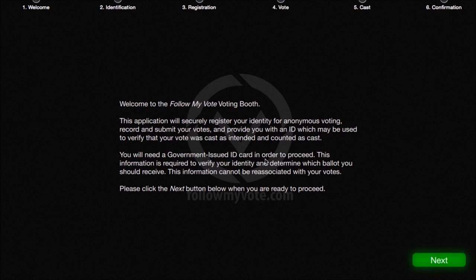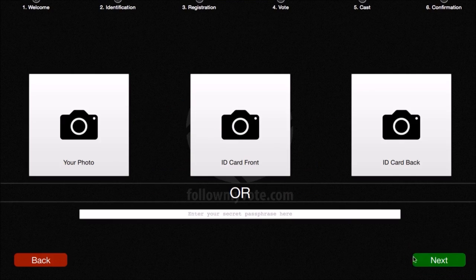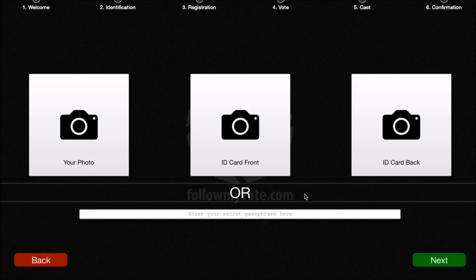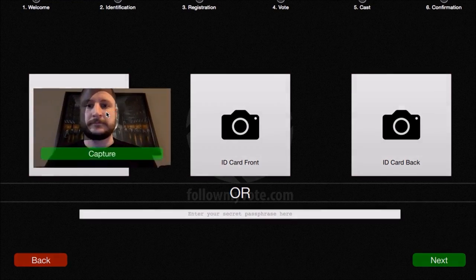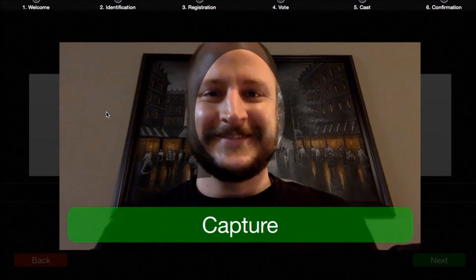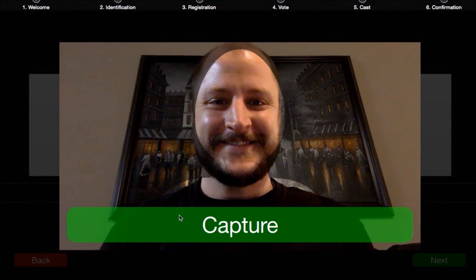It says you'll also need a government-issued ID card in order to cast your vote in the Follow My Vote voting booth. So we're going to go ahead and go to the next step, which is to have your identity verified. Now this is similar to the same process you would follow if you were to go to the polls on Election Day in a state where you had to verify your ID.